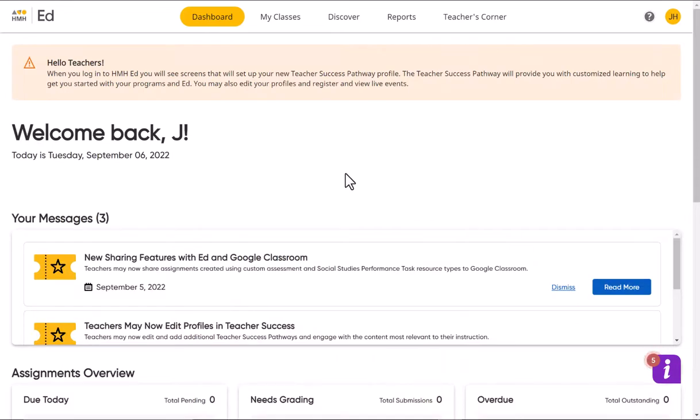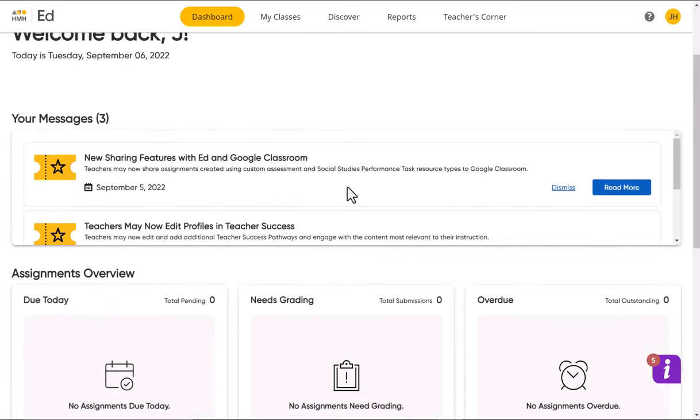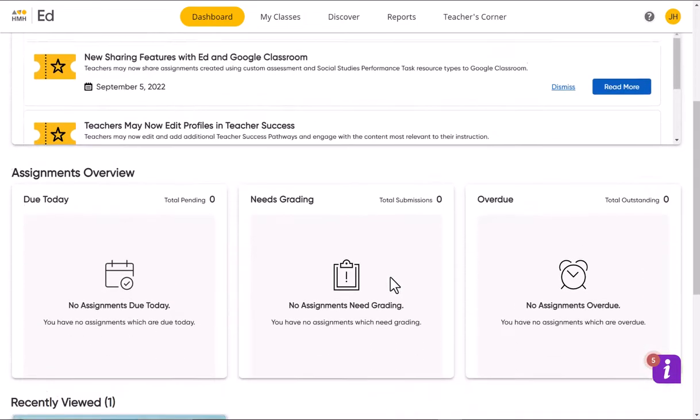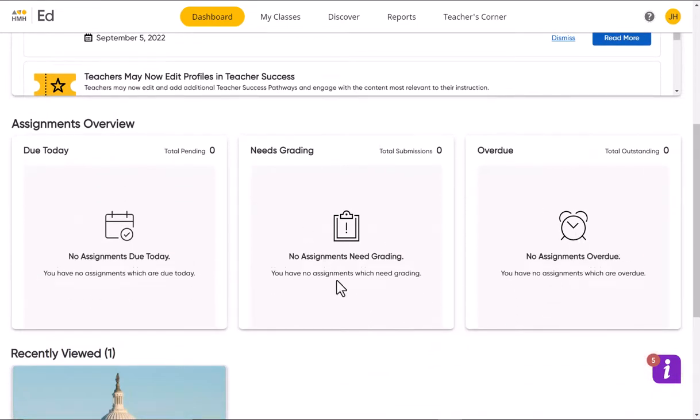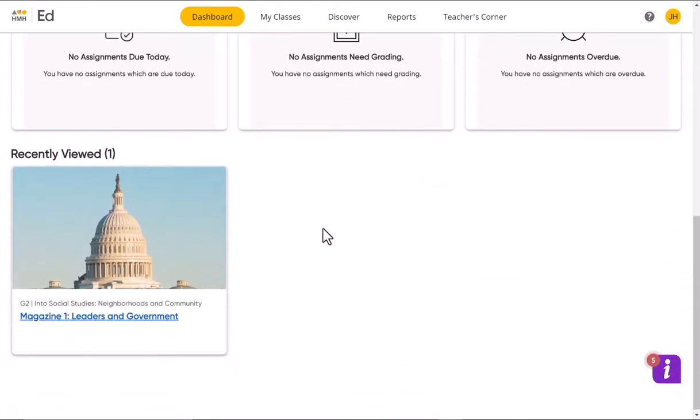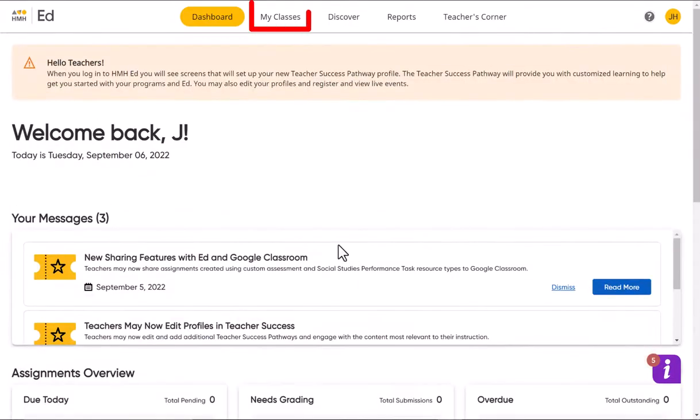Right here's your main dashboard, and this is where you can see some of the overview and things that you've seen. What you want to do is make sure you go to 'My Classes' up here at the top.